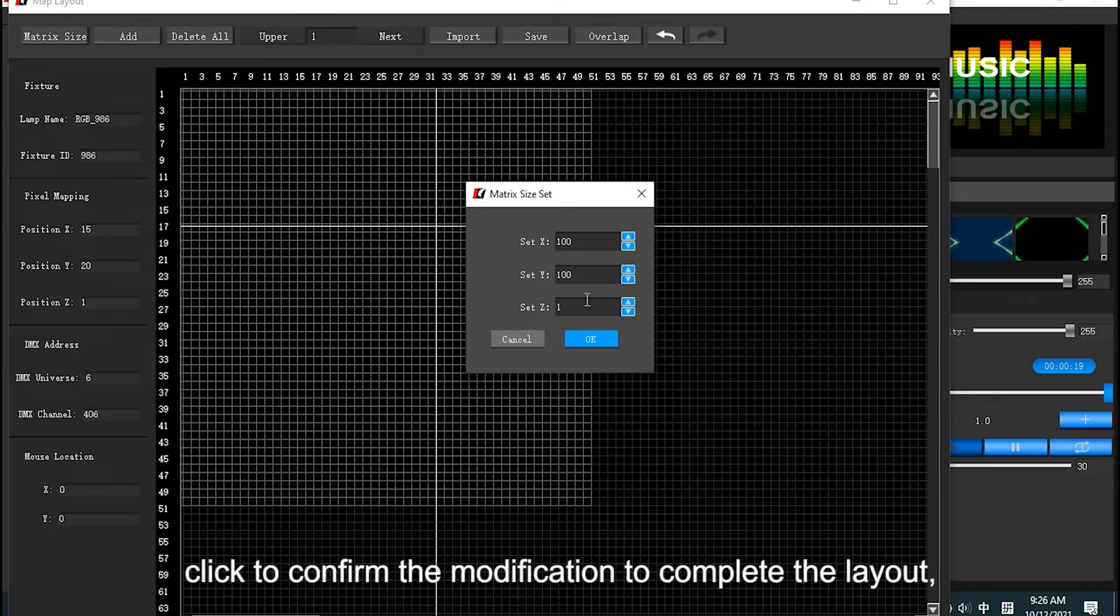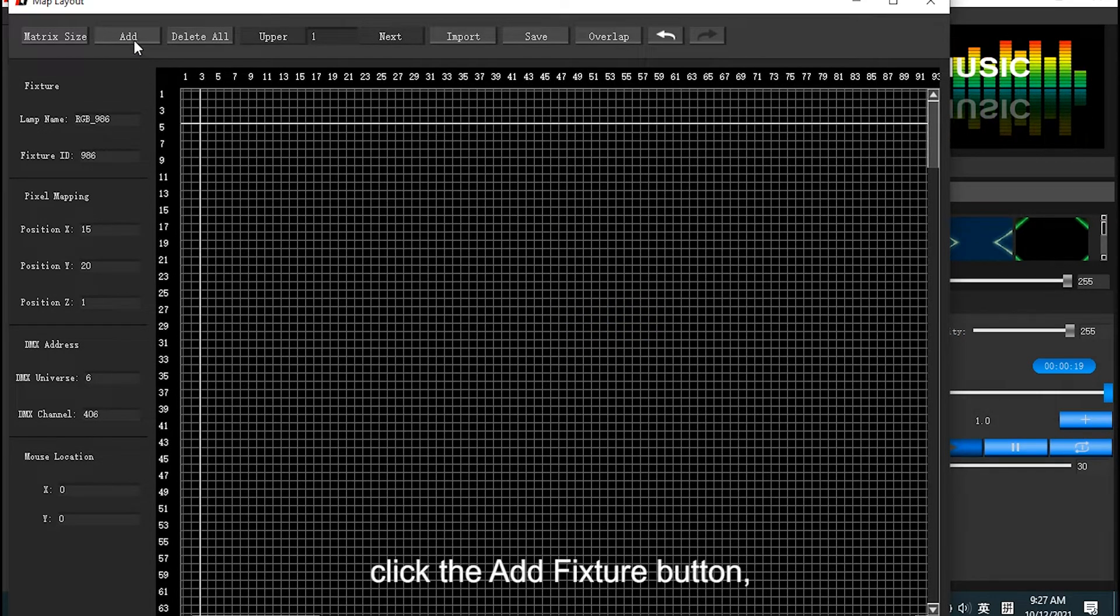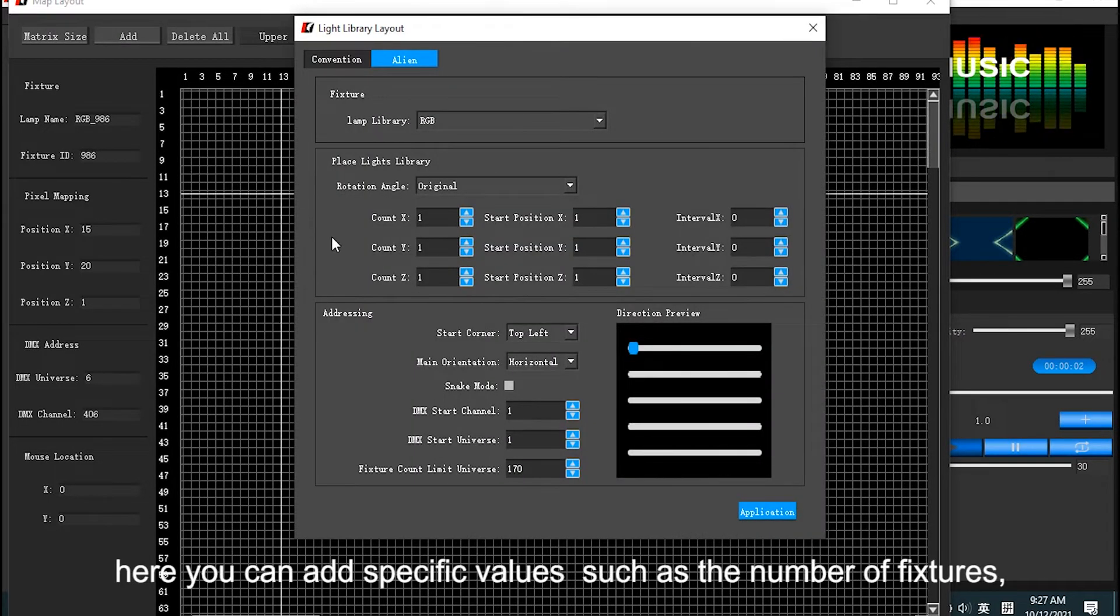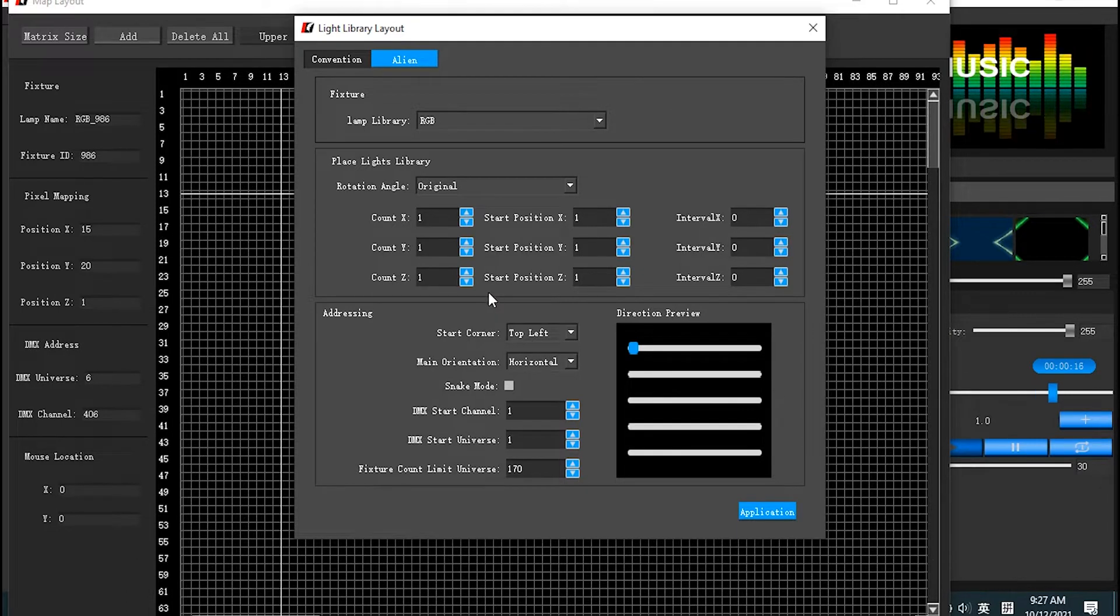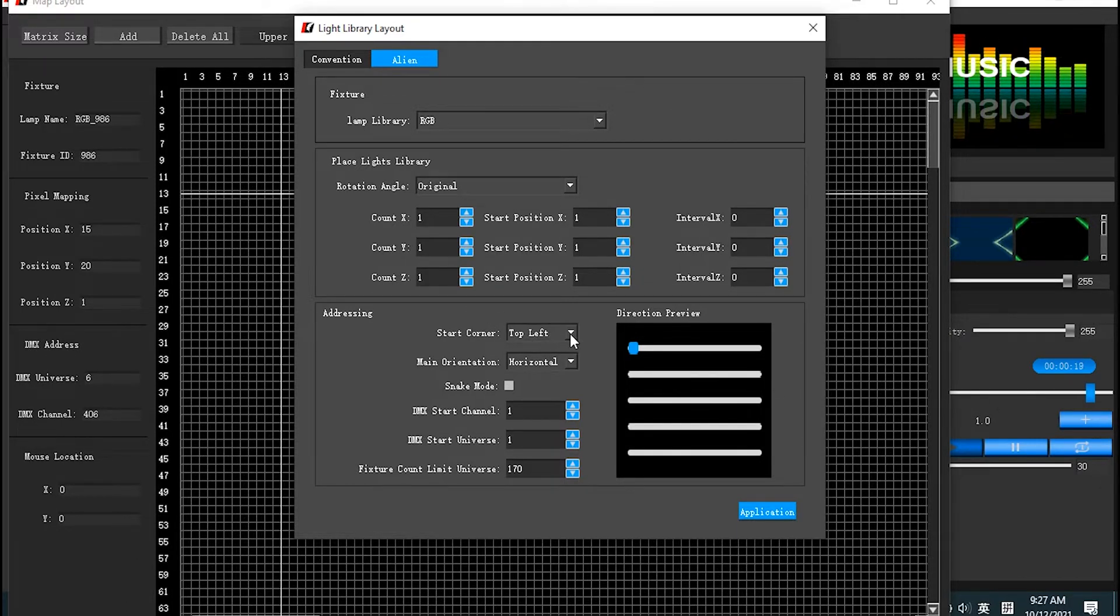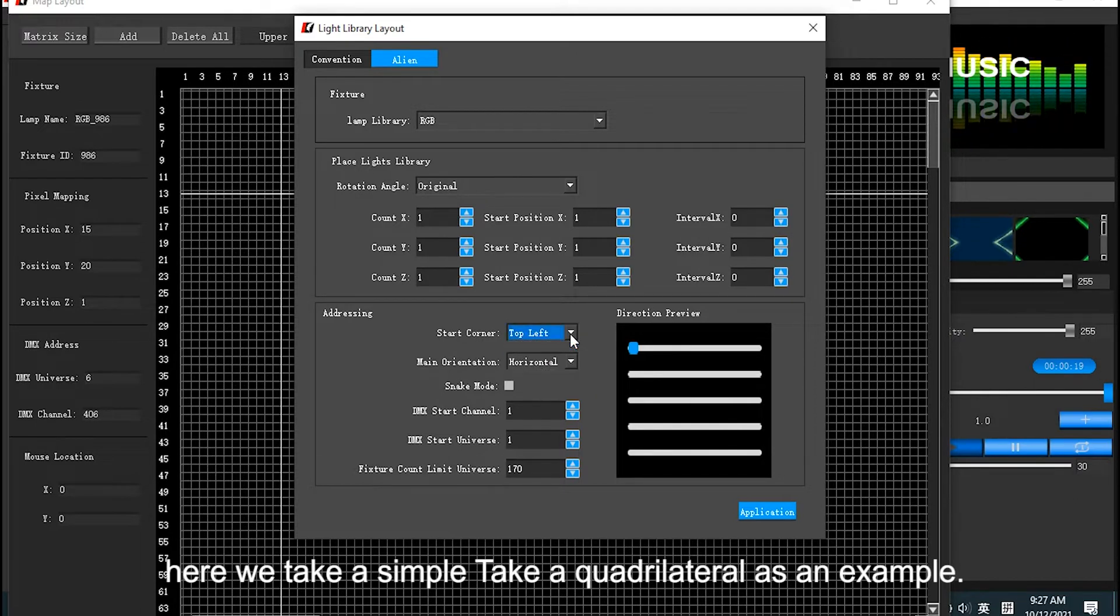Take 100 by 100 as example. Click to confirm the modification to complete lot creation. Collect fixture button. Here recognize specific values, access number of fixtures, starting position and starting numbers.